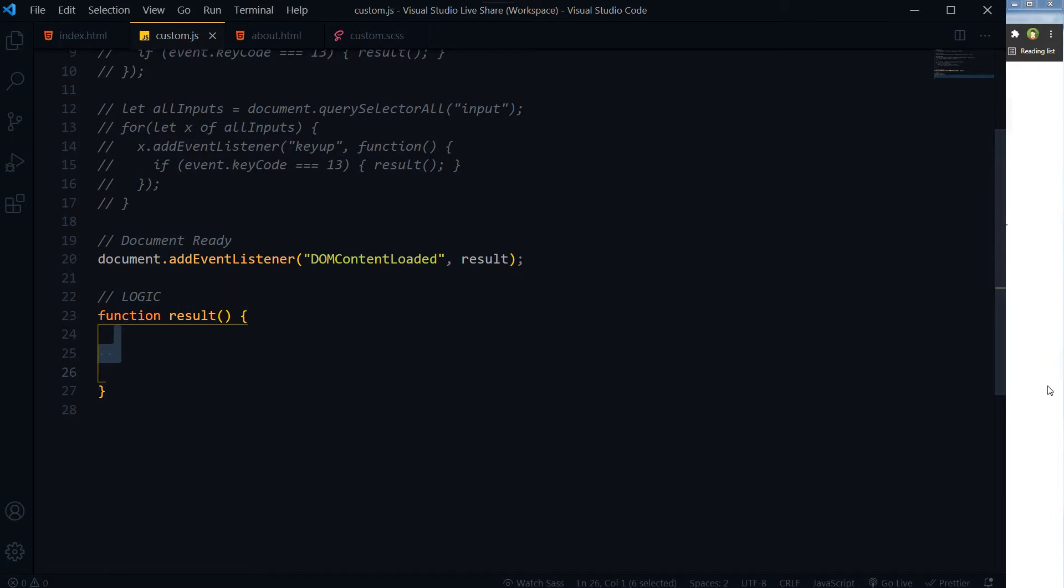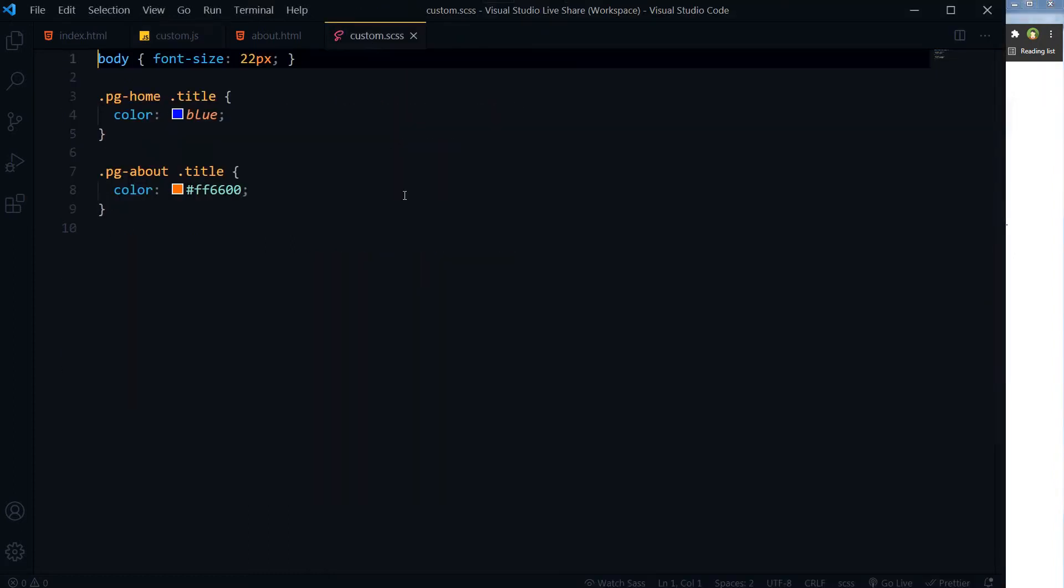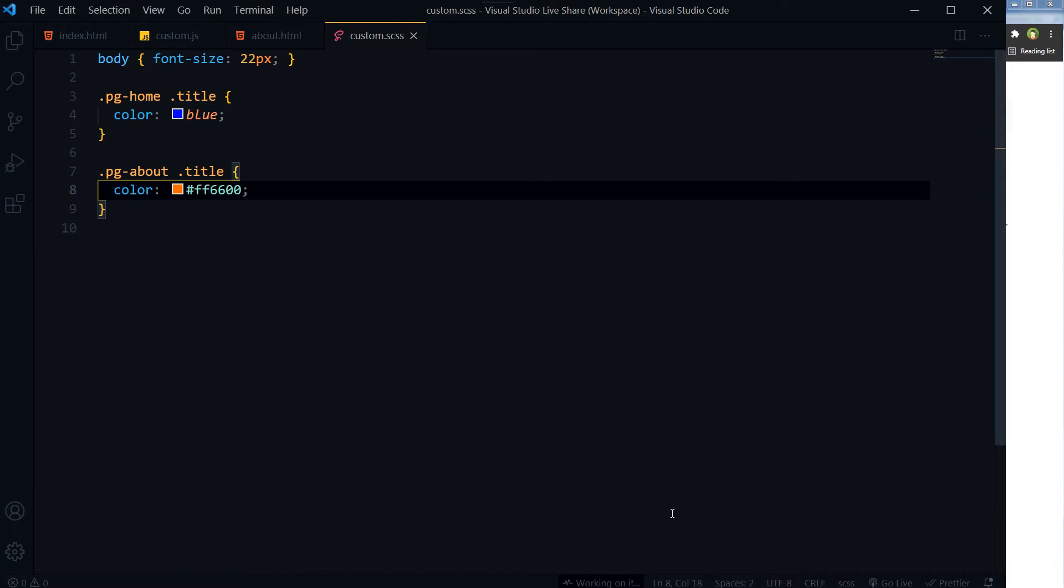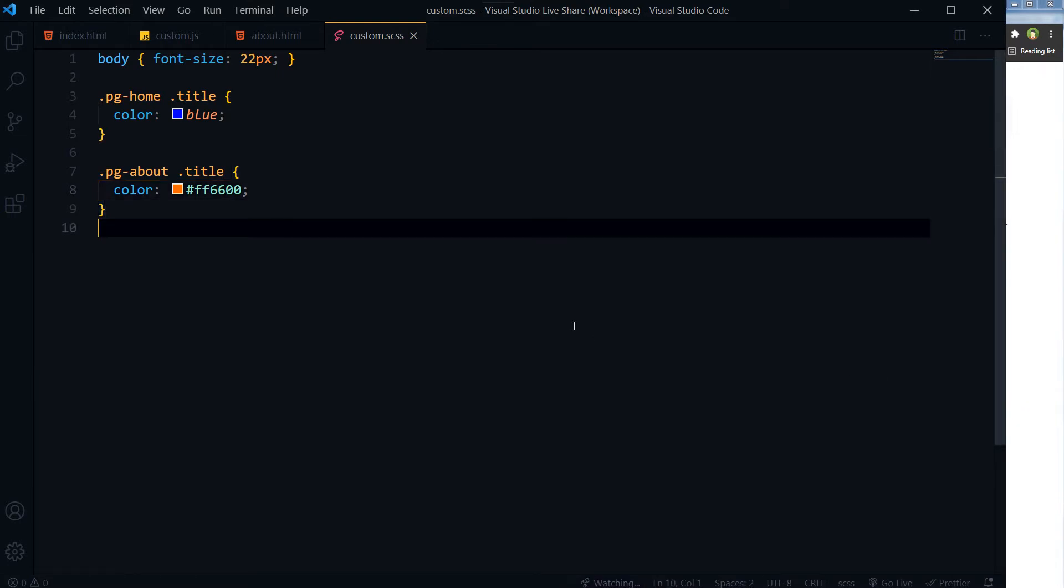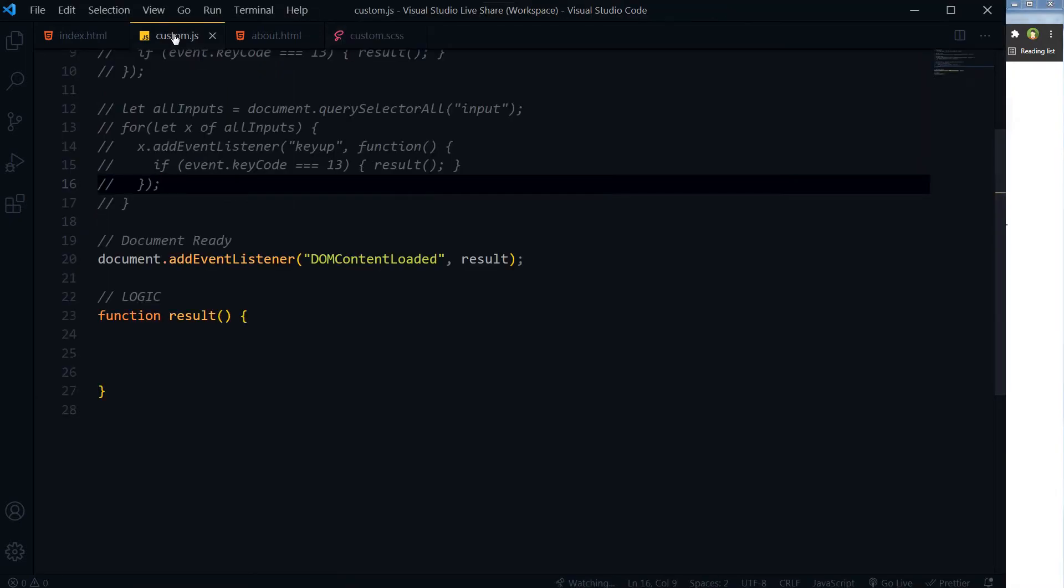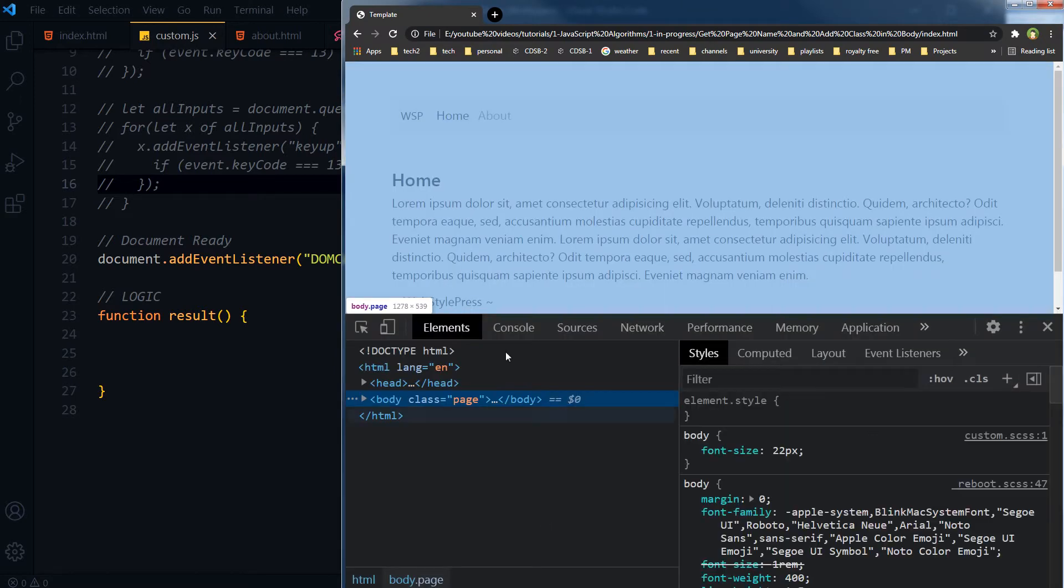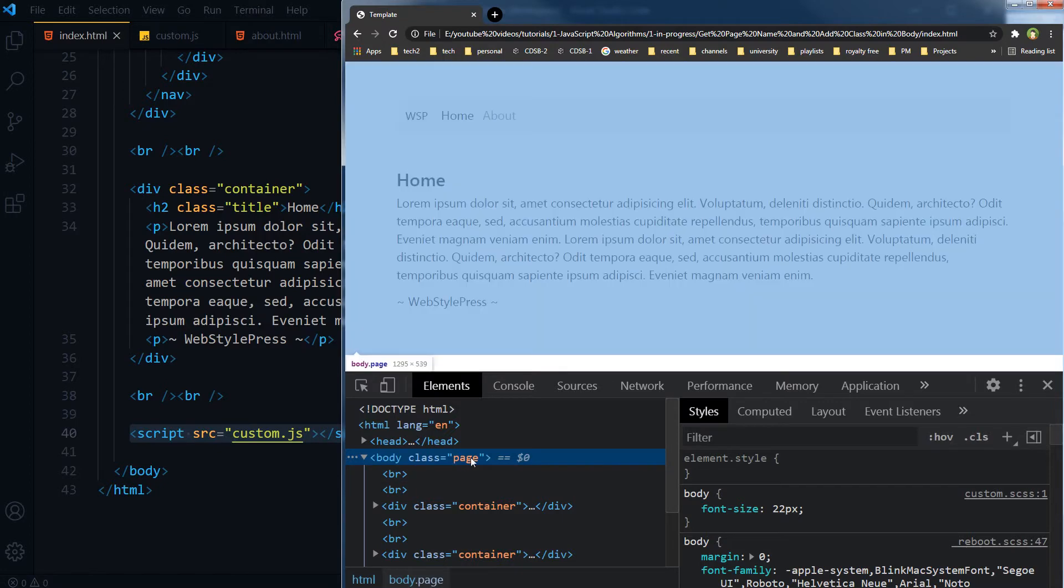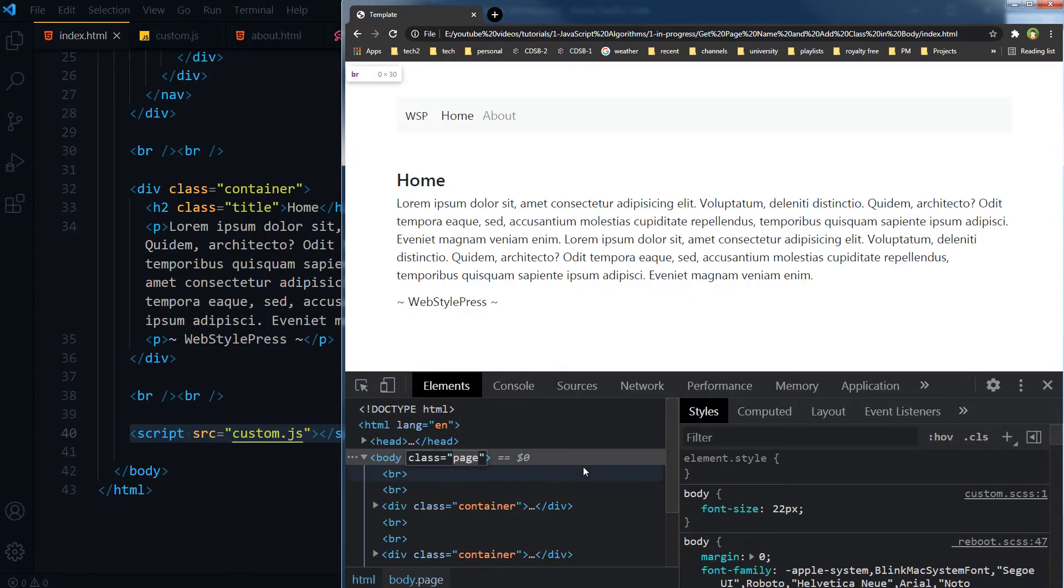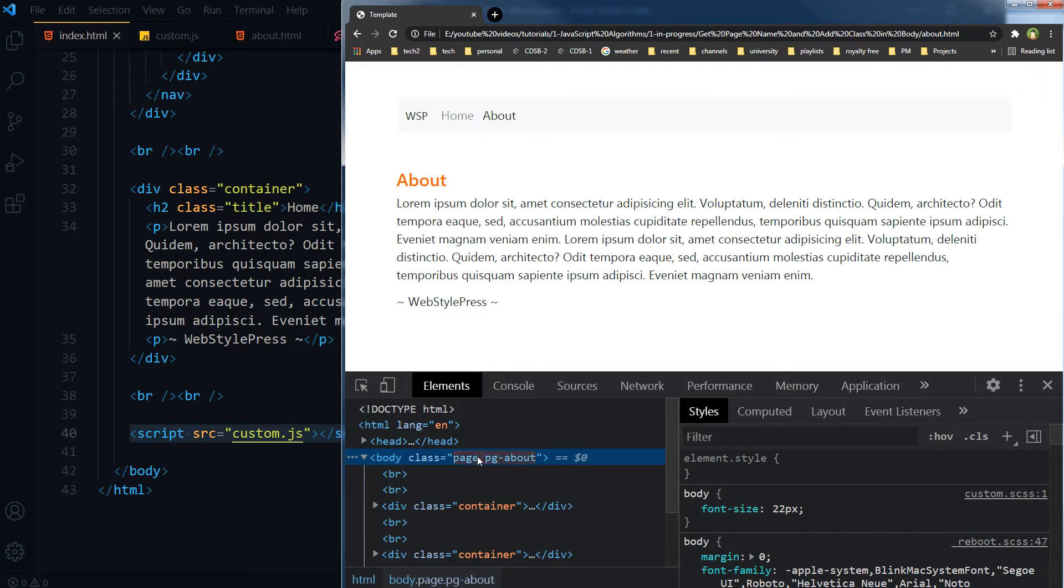This is the function and here will be our logic. What we intend to do: we intend to add page level classes in body tag of each page. So for this home page, this body tag should have an additional class of pg-index.